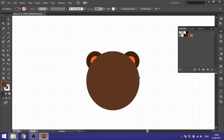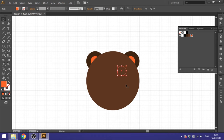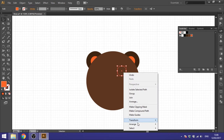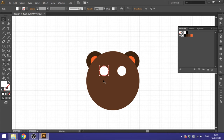Next we'll do the eyes. Take this shape, hold down the Alt key to duplicate it, and place it just inside the intersection you can see here. Before clicking anywhere else, right-click, go to Arrange, and Bring to Front. Make it white, then duplicate it again and bring it to the other intersection — that's the white of the eyes.